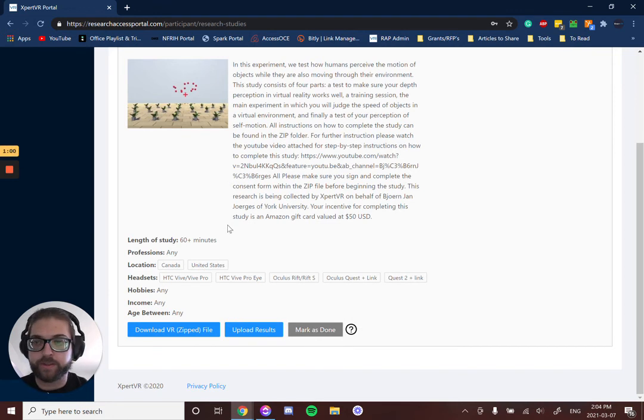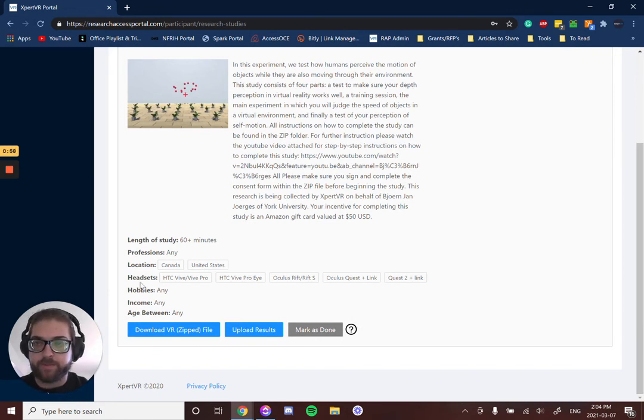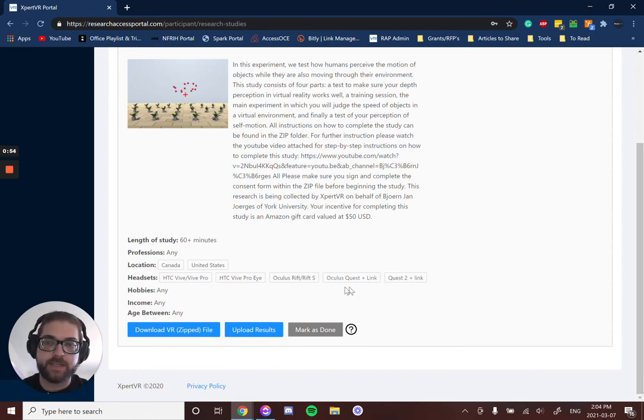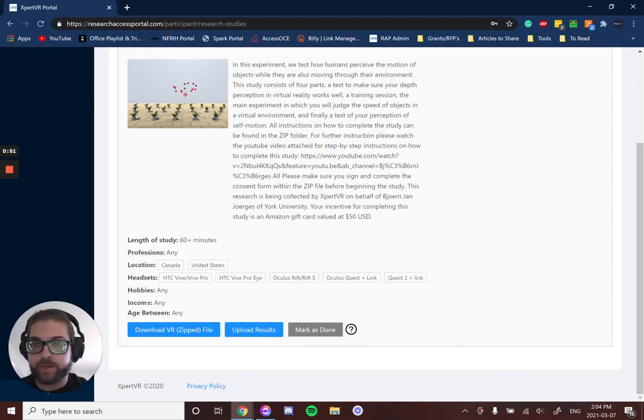And then you can see some other demographic information and what headsets this works on. For this one, you do need to have a PC, but you don't need to have any specific hobbies, income, age, or profession.